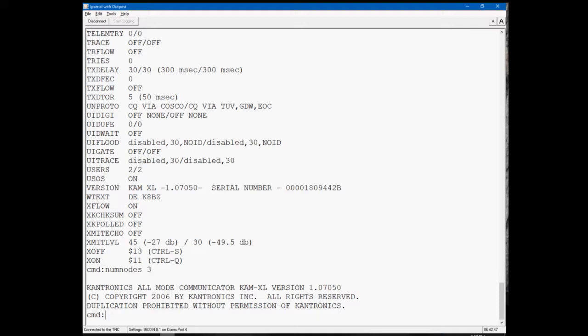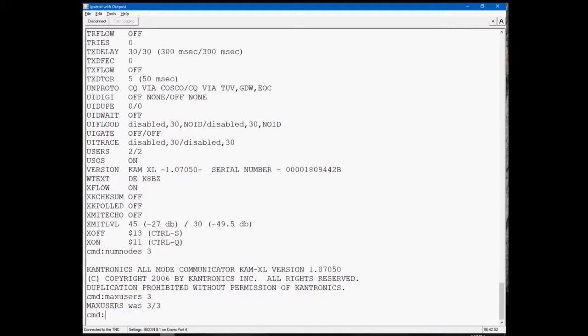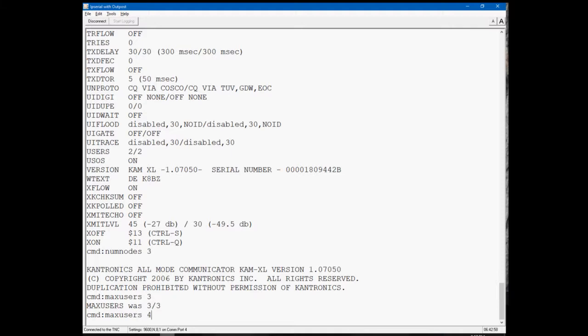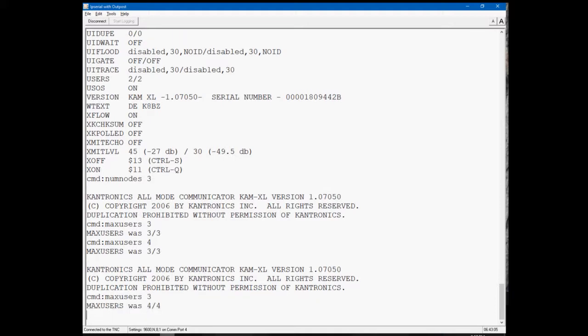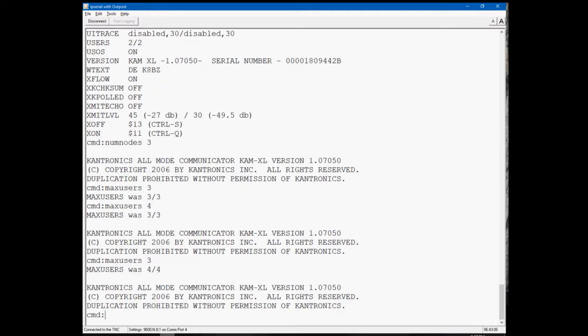So num nodes, max users, I believe is another one. Max users, let's say I make max users - no, max users is good. Let's make it four just so we get a change. Yes, it does. If it changes, it does cause the software reset. Change it back to three.